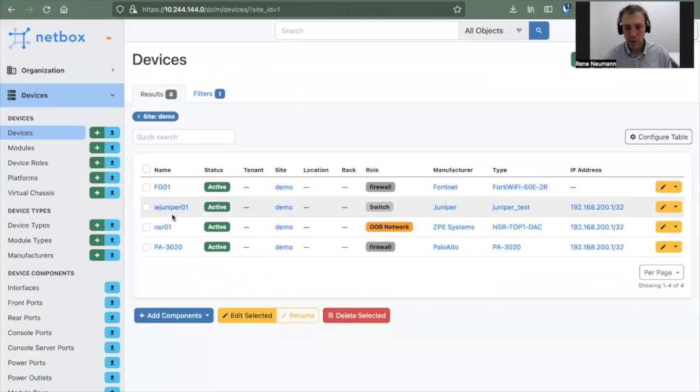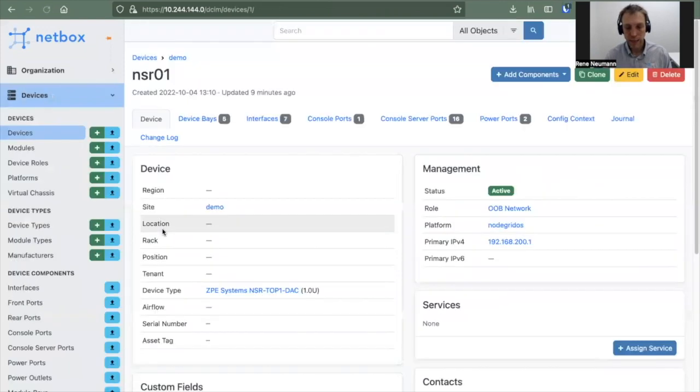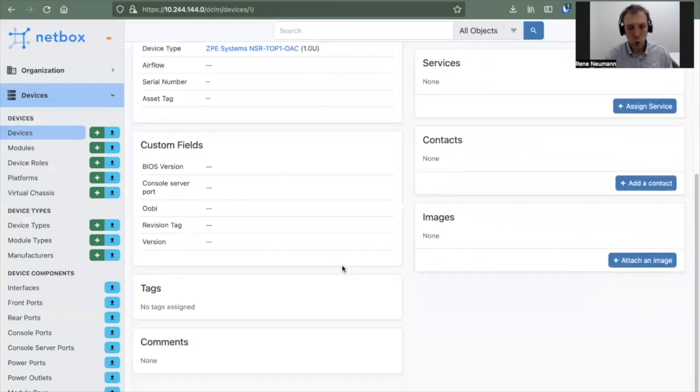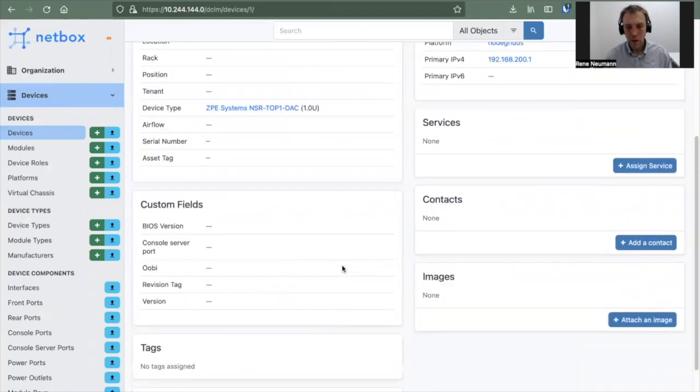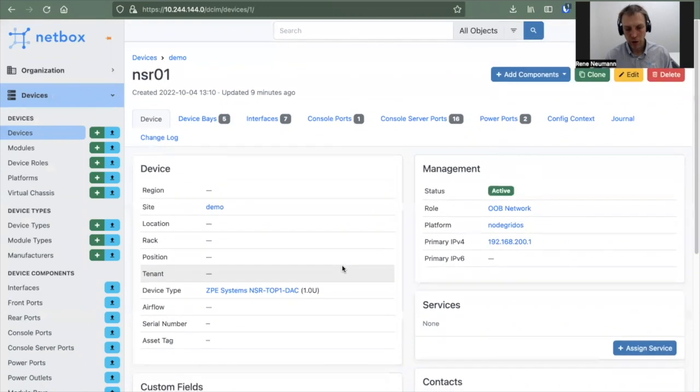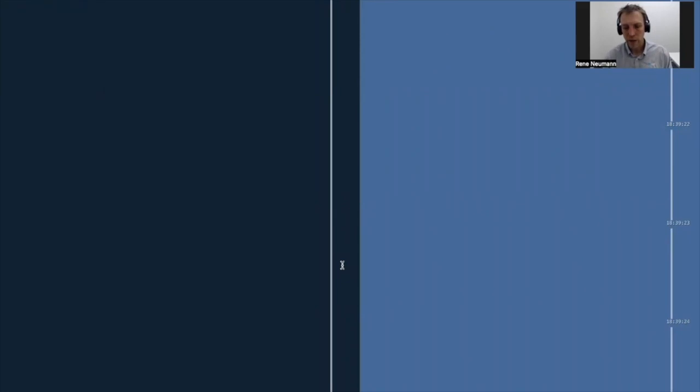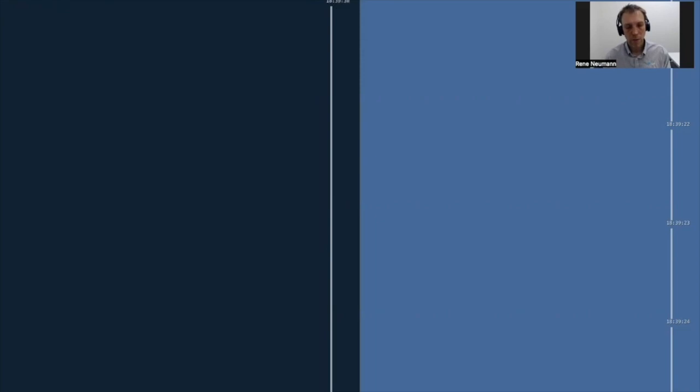We can see we have a couple of devices, but primarily we have the NodeGrid service router here. As you can see, we have an IP address defined for it, but really no additional details are currently available. That's really what we want to do now. Let me briefly explain what you see on the screen. On the left-hand side, you see our Ansible controller, and on the right-hand side you'll see the console output from the FortiGate.